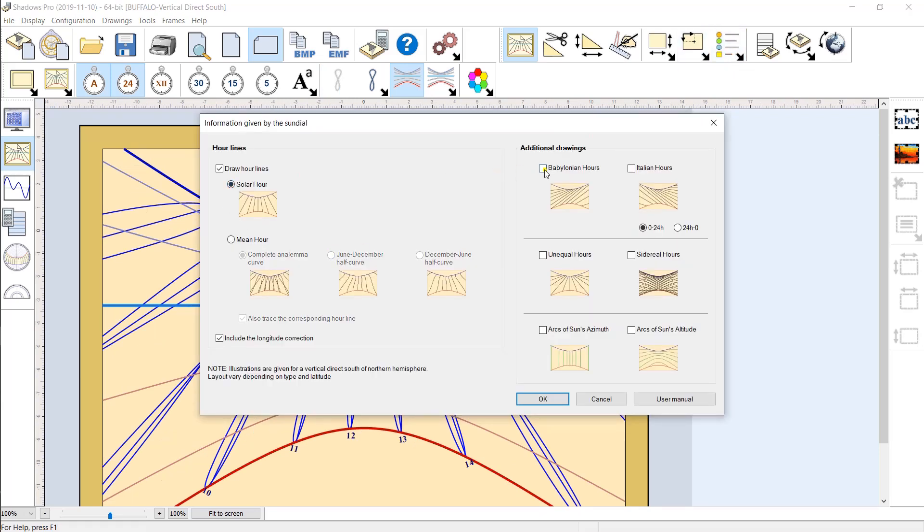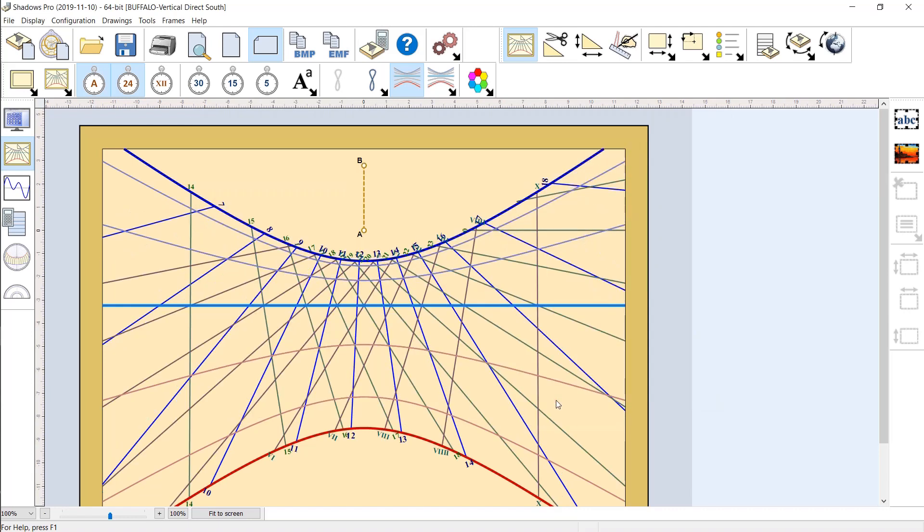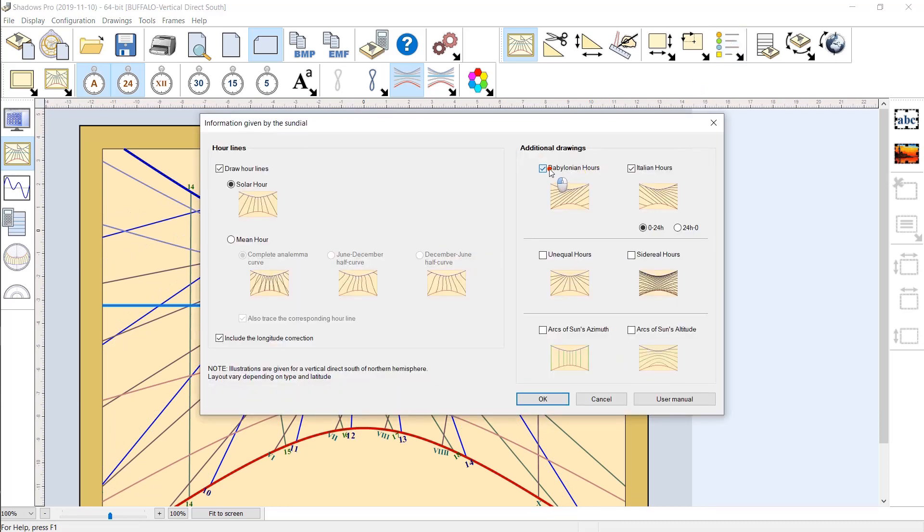Many other options are available such as antique hours, babylonic hours, azimuth of the sun, sidereal time, etc.